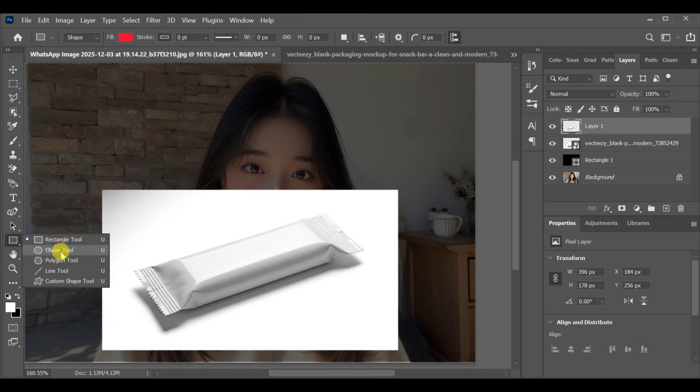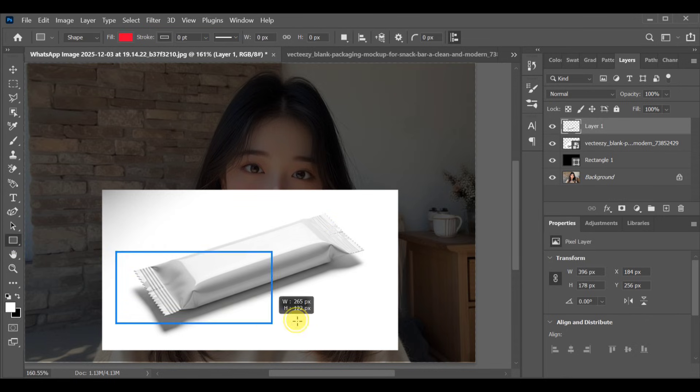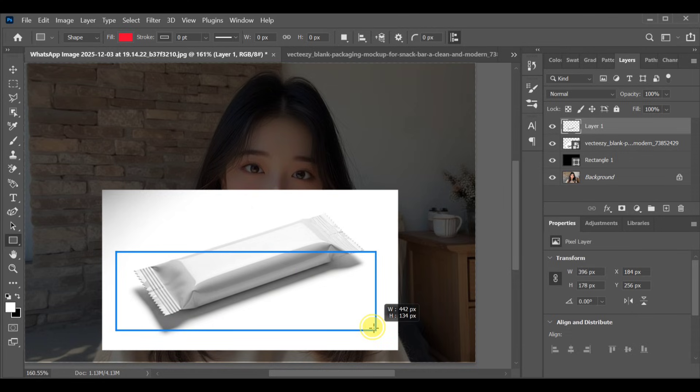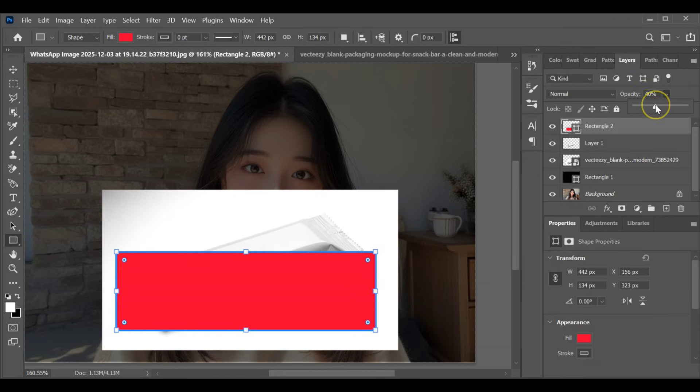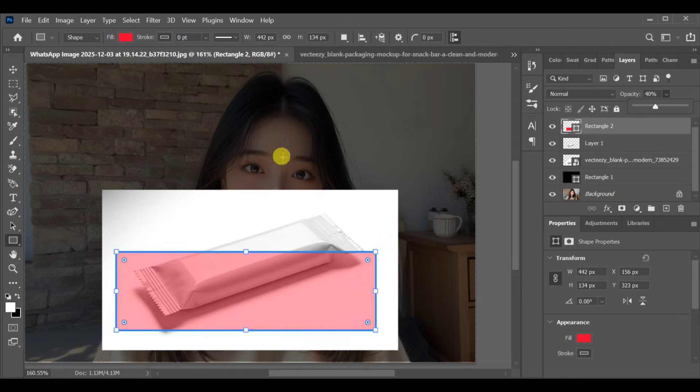Next, select the rectangle tool and draw a rectangle shape. Lower the opacity so you can see through it.